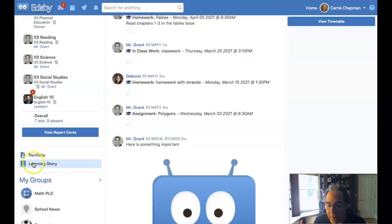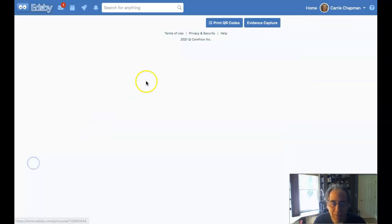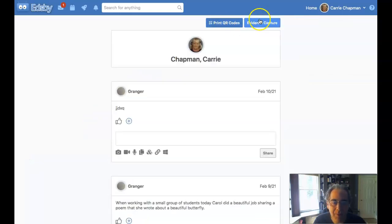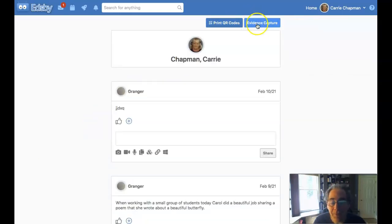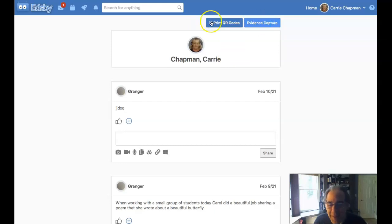if when I look at my learning story, if I don't have a button here for evidence capture, it just means my teachers haven't turned it on. But if they have, I can come in and begin adding evidence this way. Hopefully that is helpful to you. Thanks so much.